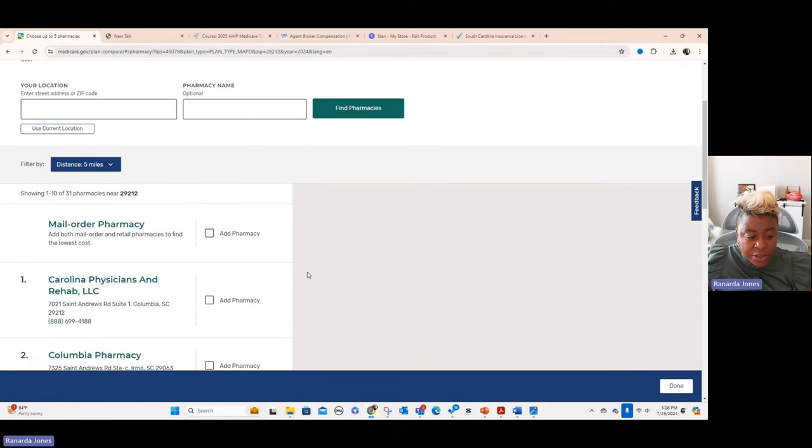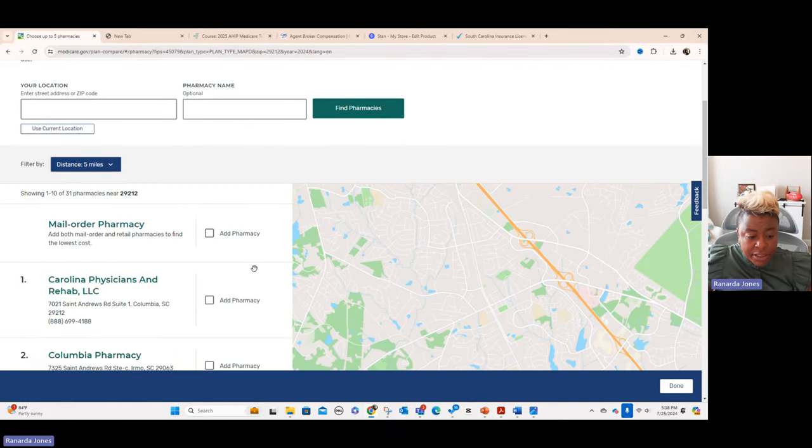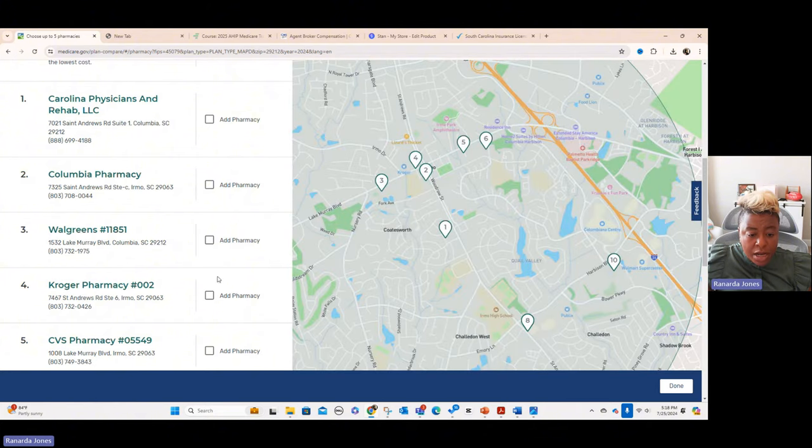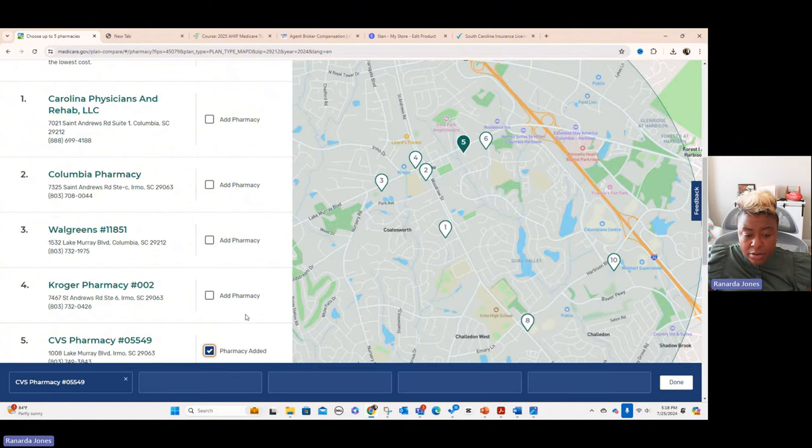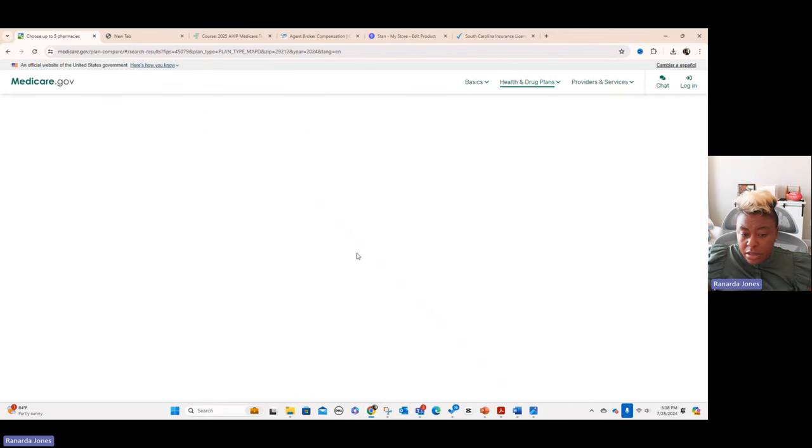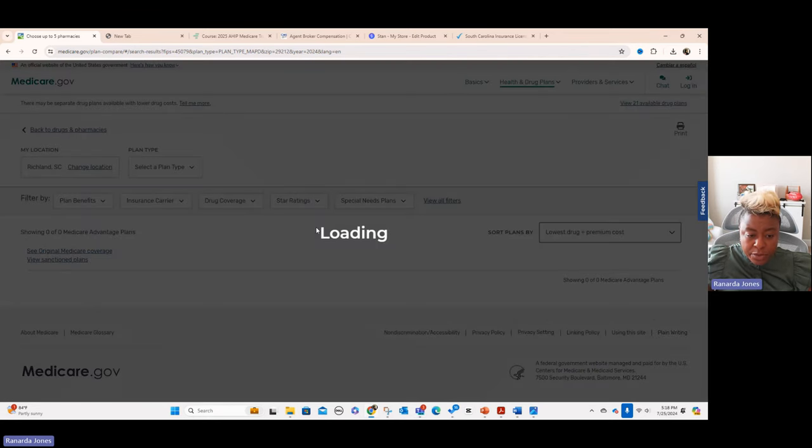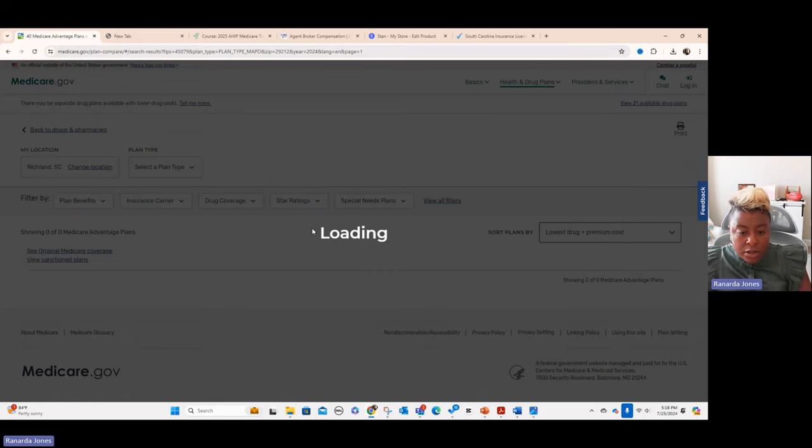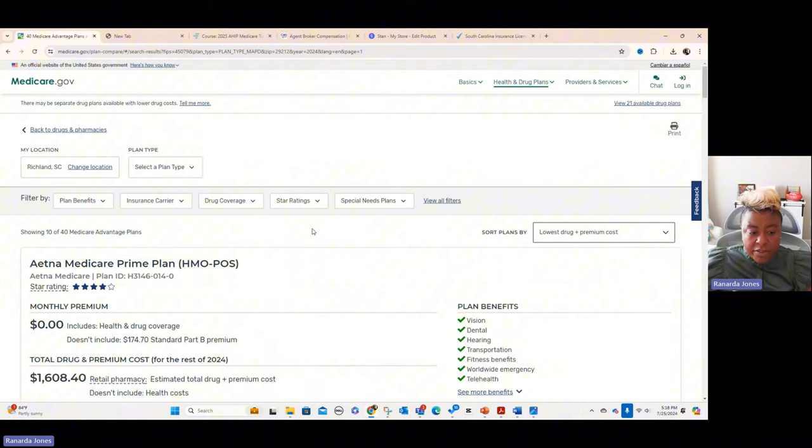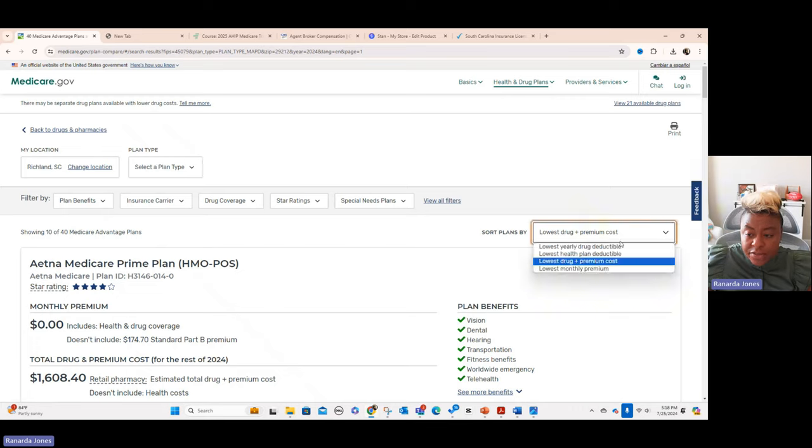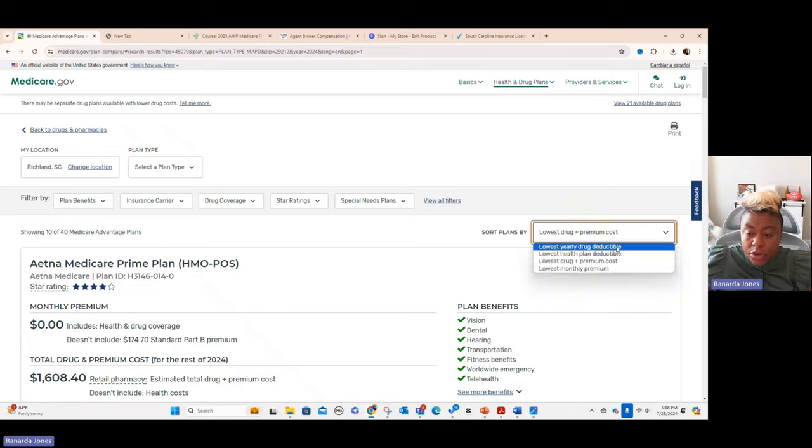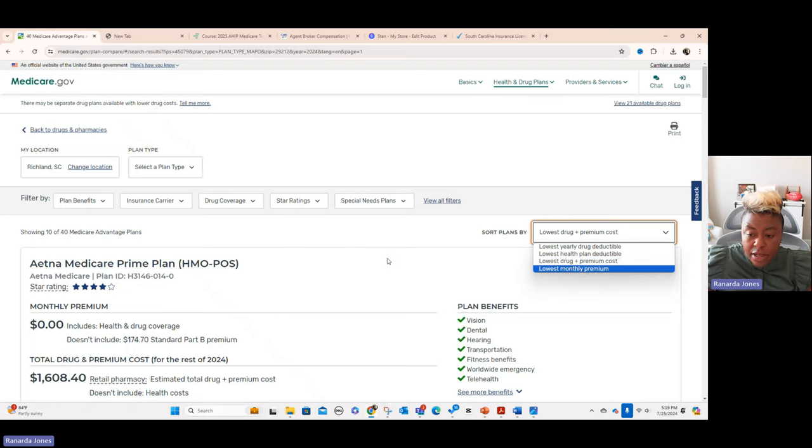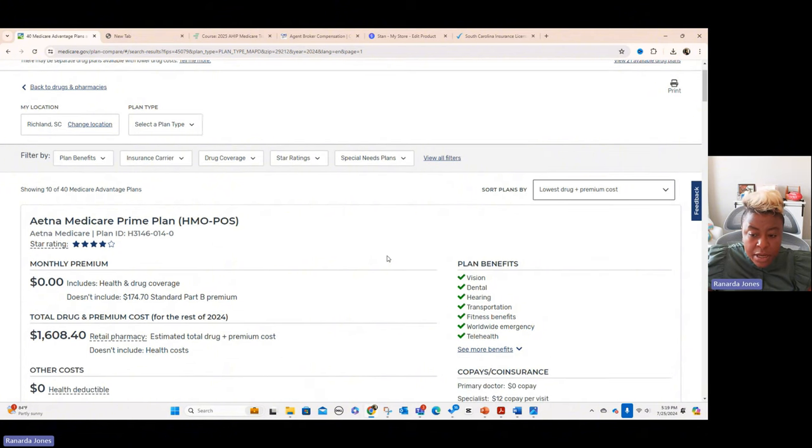And now it's going to ask you for your pharmacy. So it's just going to come up with these pharmacies that are close to where you are. So we'll pick this CVS right here on Lake Murray and we'll click done. You can click multiples, but I'm just going to pick one for this particular example. And then it loads all of this stuff up for you. And what you're going to notice about the plan finder is it defaults to showing you the lowest drug plus premium cost.